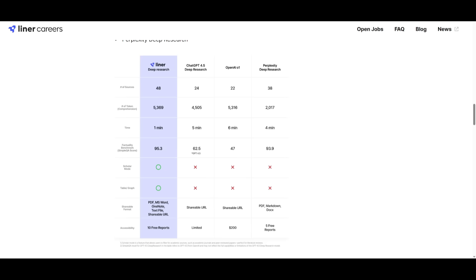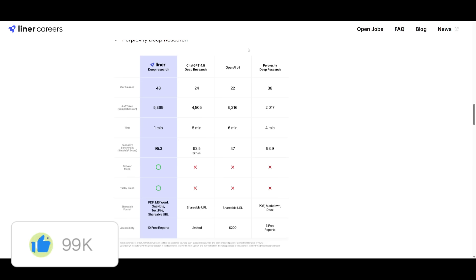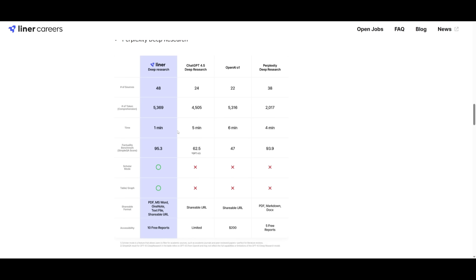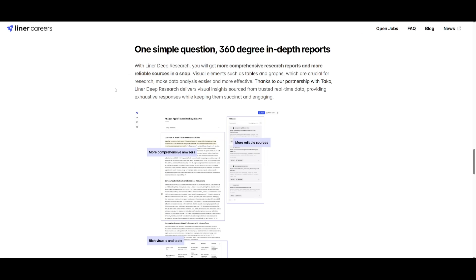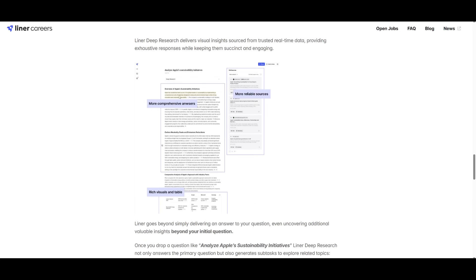Now just take a look at this image which is showcasing a side-by-side comparison that highlights the superior accuracy and in-depth analysis of Liner versus many of these other tools like ChatGPT-4.5, o1, and Perplexity's Deep Research. You can see that this has more sources, the number of tokens used, the time spent which is drastically lower than many of these other tools. You also see that its accessibility is a lot cheaper, more shareable formats like PDFs. And you can see it has so many other things like Scholar mode, tables and graphs, the factuality benchmark. And in essence, you just get a better refined output from this deep research agent.